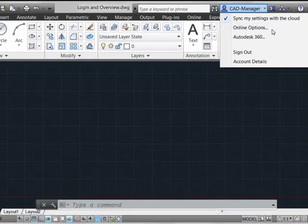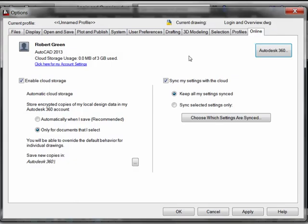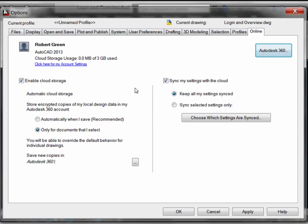So let's select this, which brings up the familiar options command, which now has a new online tab, which we see here. This allows you to control with some degree of specificity what you actually want to have backed up to the cloud.